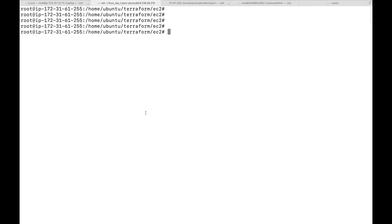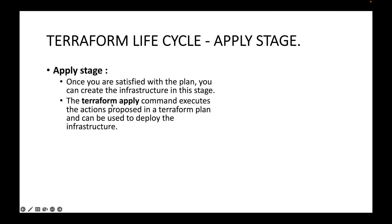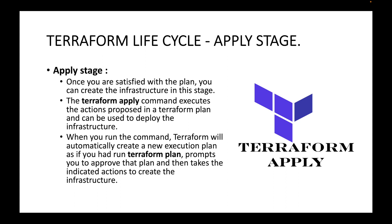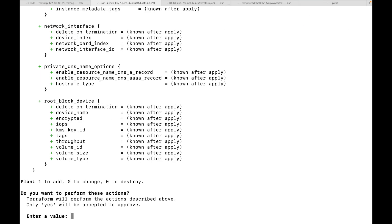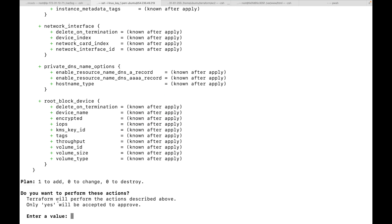When you run terraform apply, this will also generate a Terraform plan for us, where we can review and verify the plan. If you're okay with it, we can go ahead and execute it. This will generate a proposed plan that we can use to deploy the infrastructure. When you run this command, Terraform will automatically create a new execution plan as if you had run the terraform plan command.